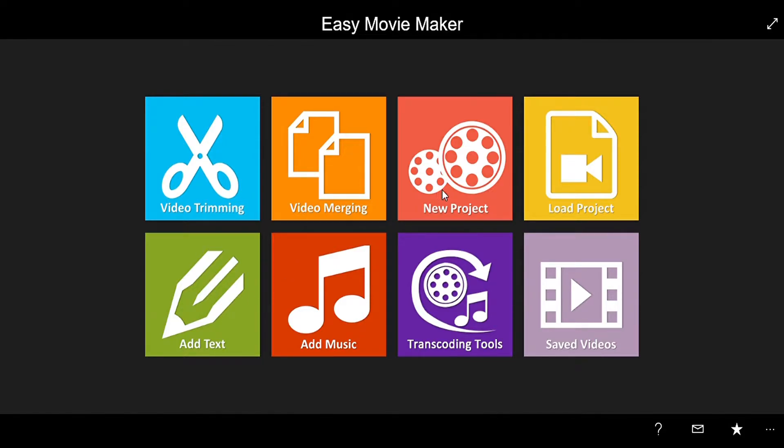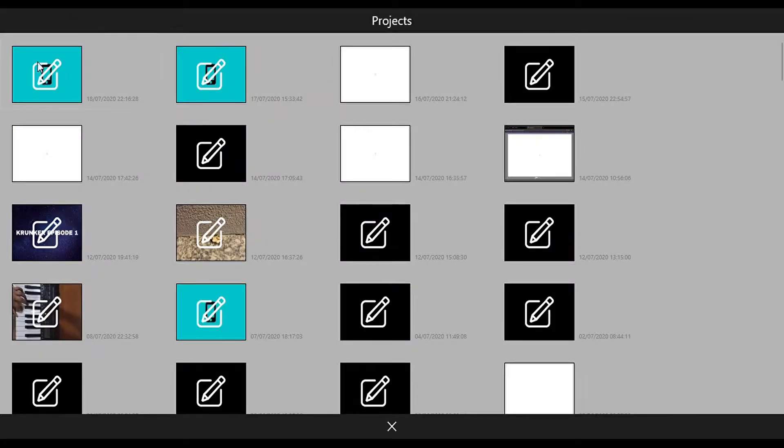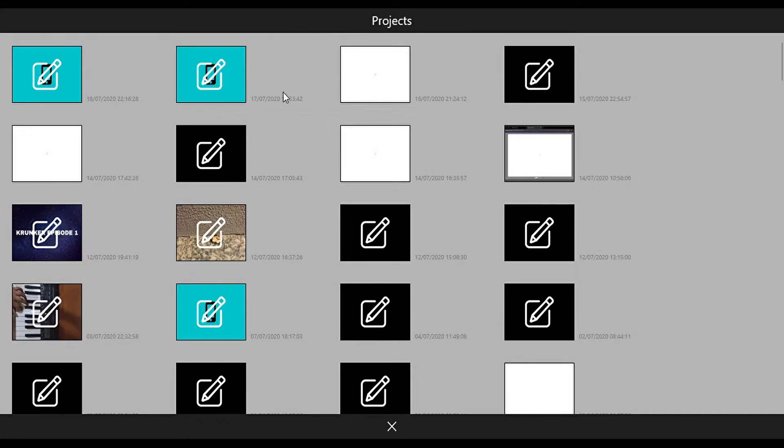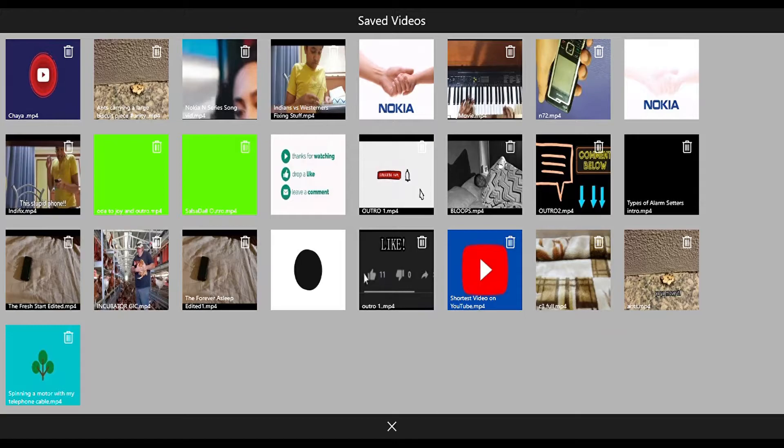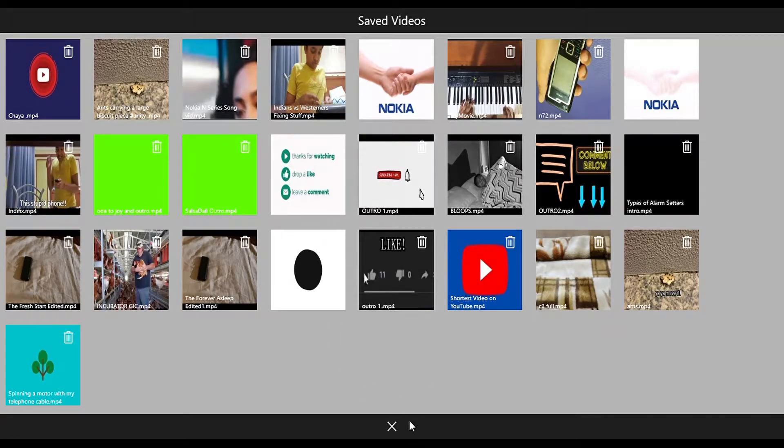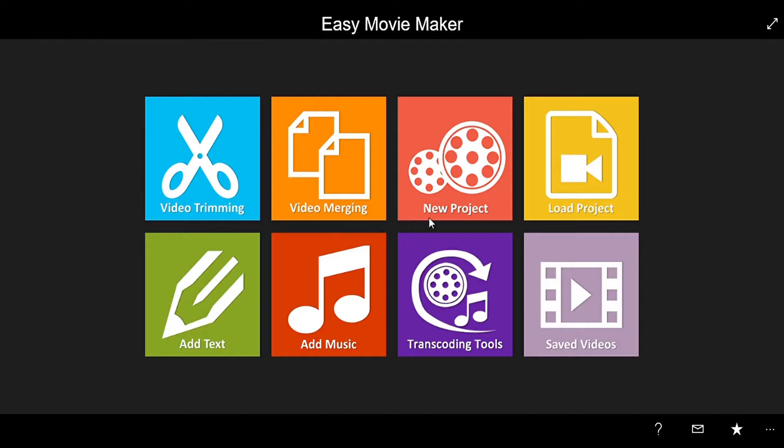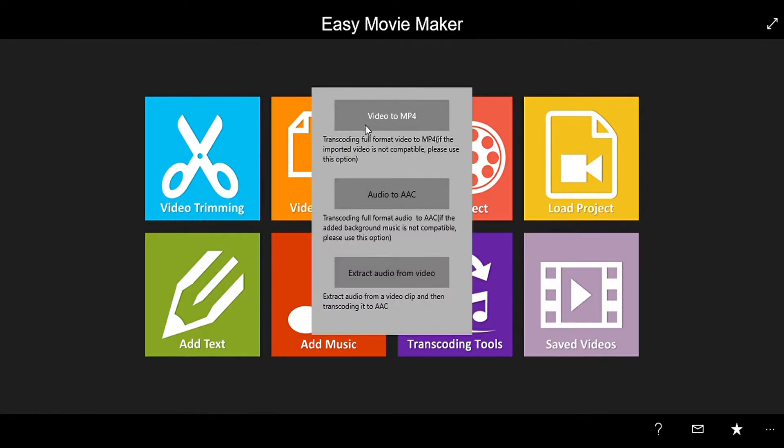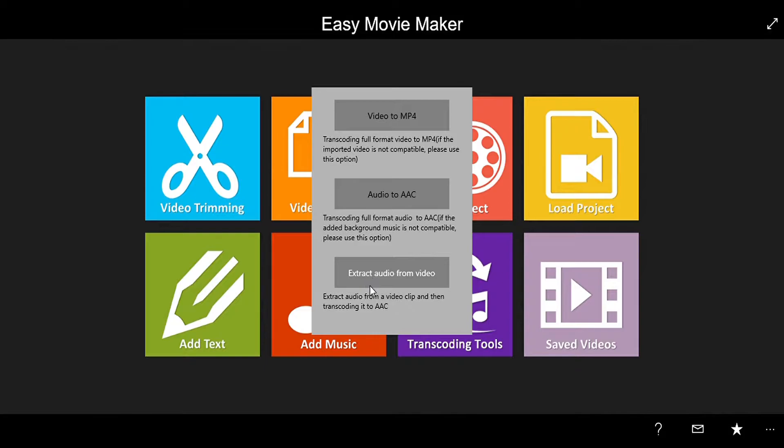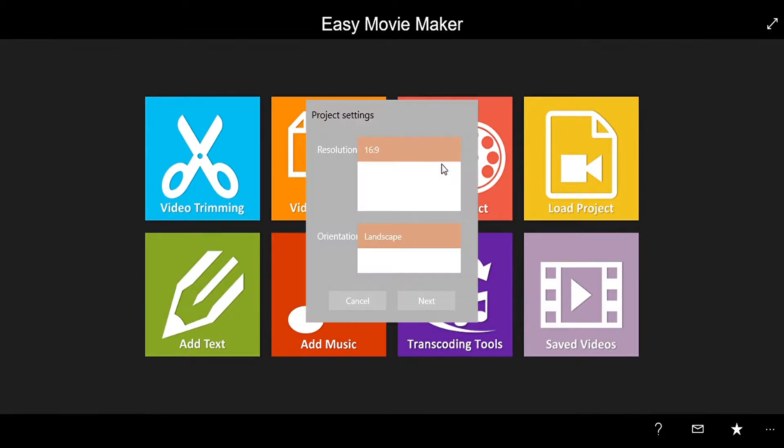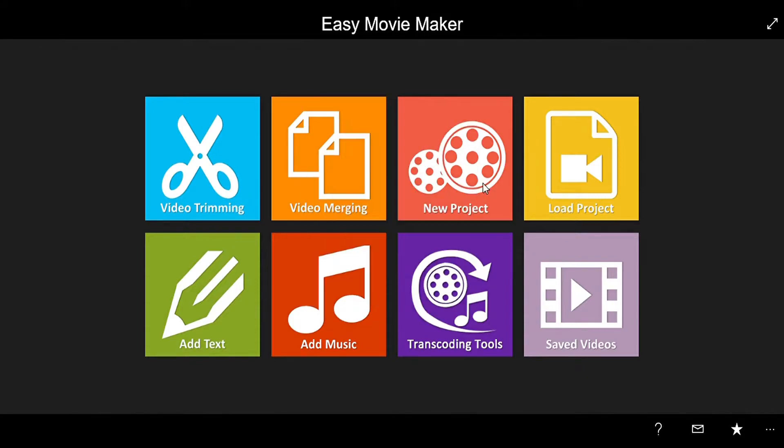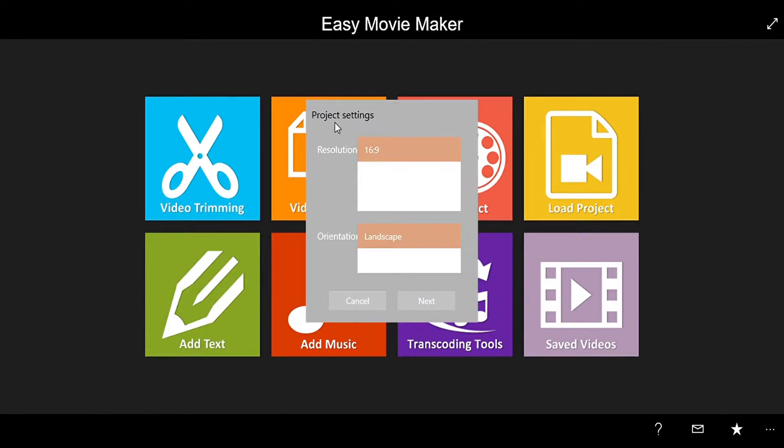Load Project is when you have to hit save and then it will be automatically saved here. Save Video is the videos that you have made. Transcoding Tools is to convert the file formats and there is also Extract Audio from Video to take the audio from video.